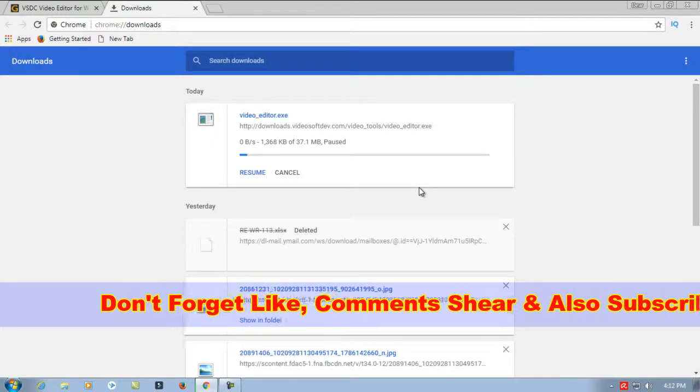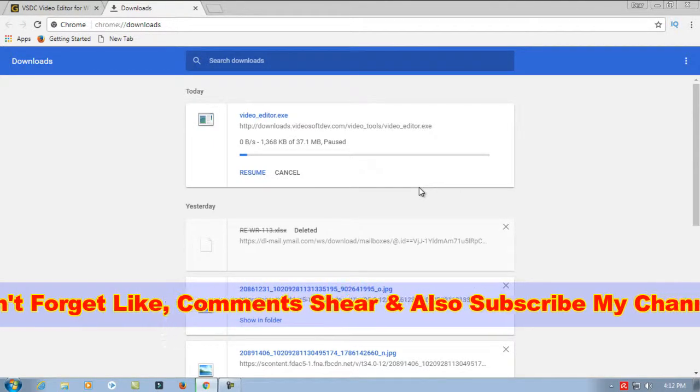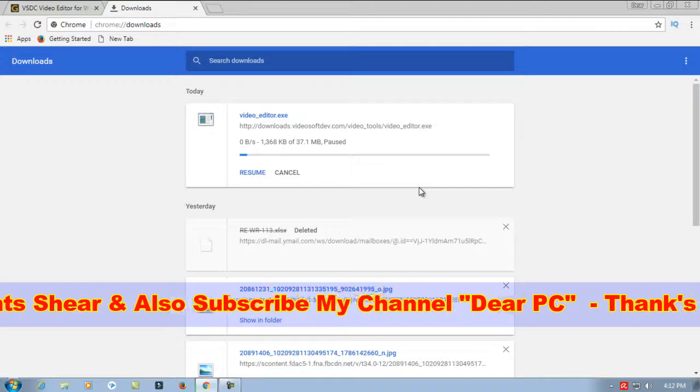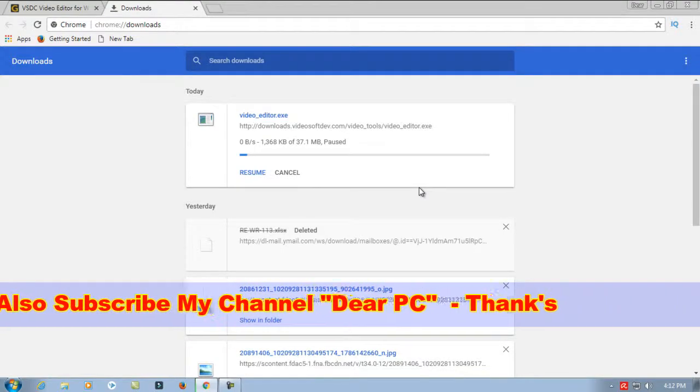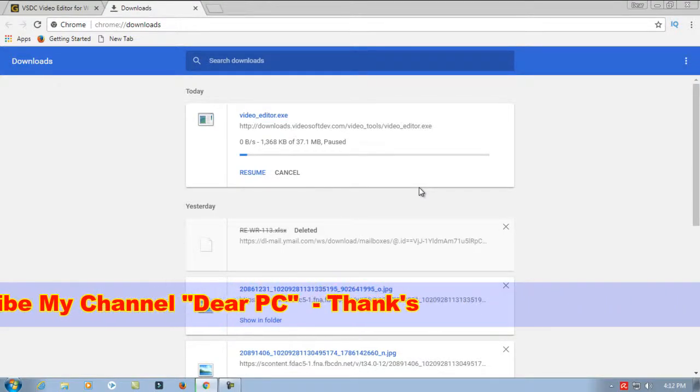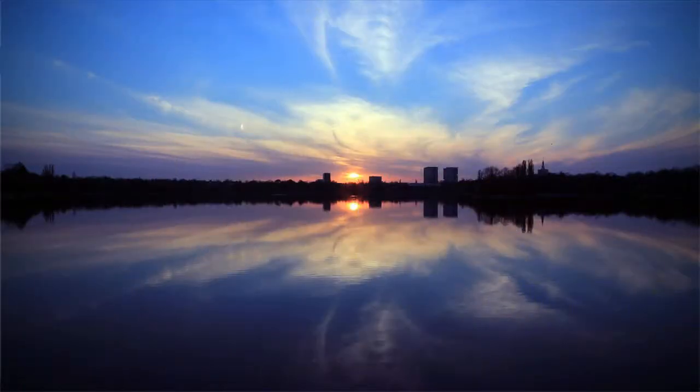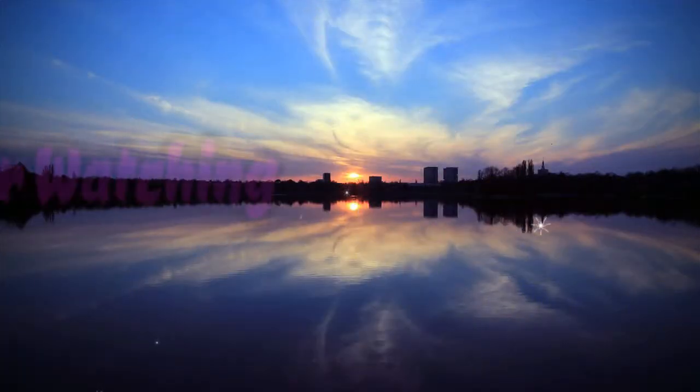Please like, comment, share, and also subscribe to my channel. Thank you very much for watching my video.